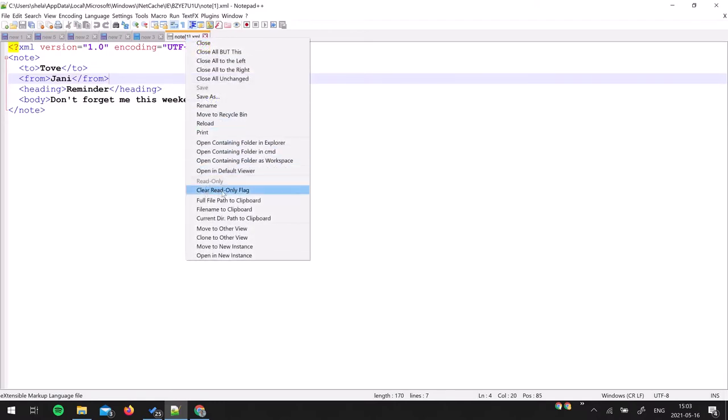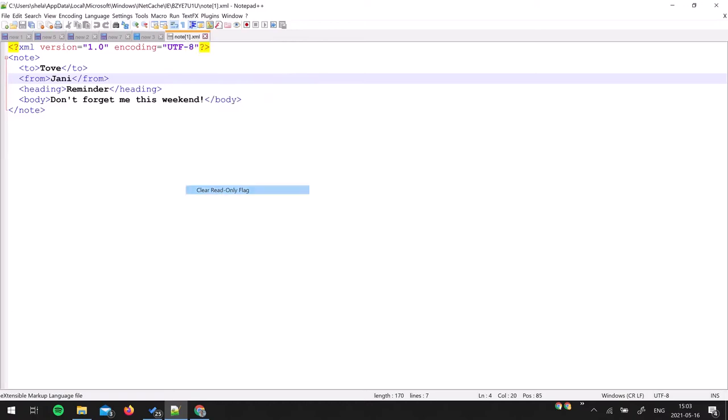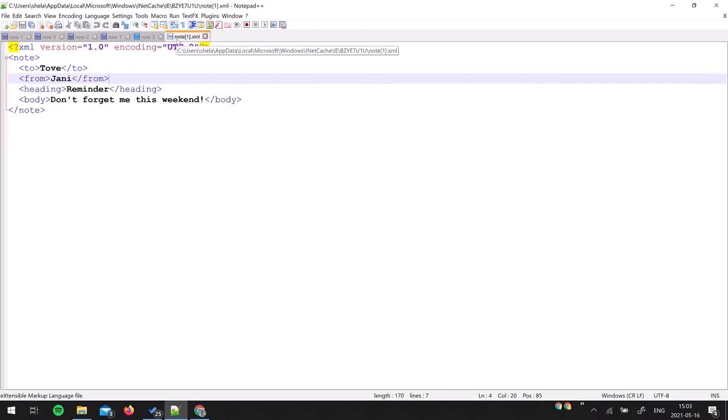Yes, you can always go to that file on the specified path and then go to properties and untick the read-only flag, but this is a very easy and quick way of doing it which Notepad++ has given. Now if you have noticed this gray icon turned to the blue active icon. Now I can edit anything and type anything.